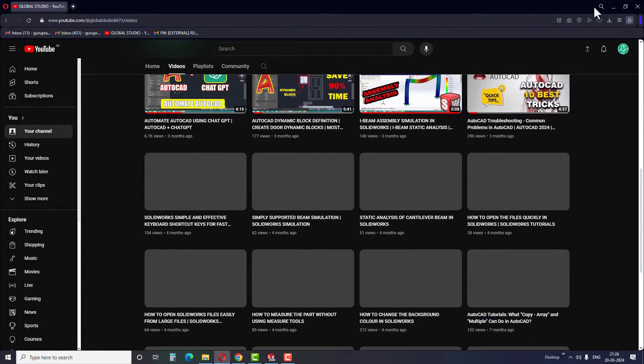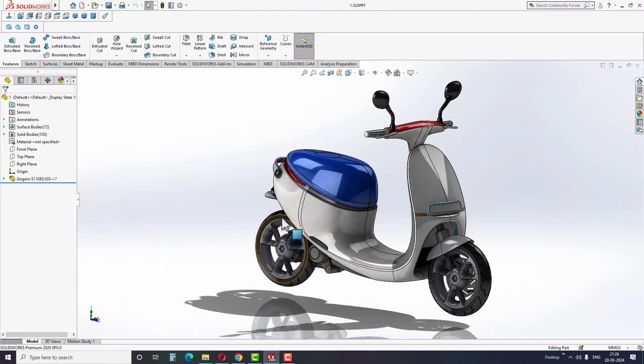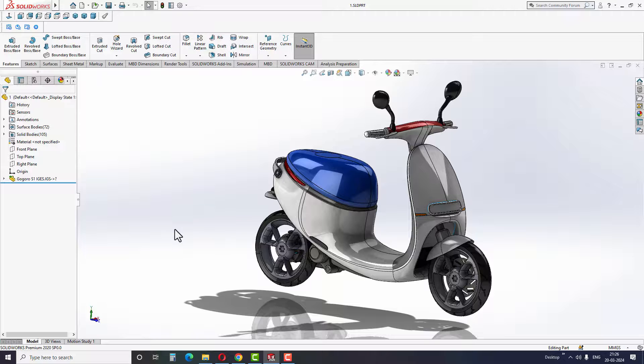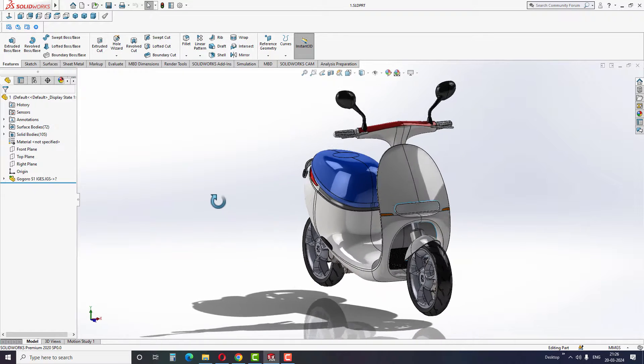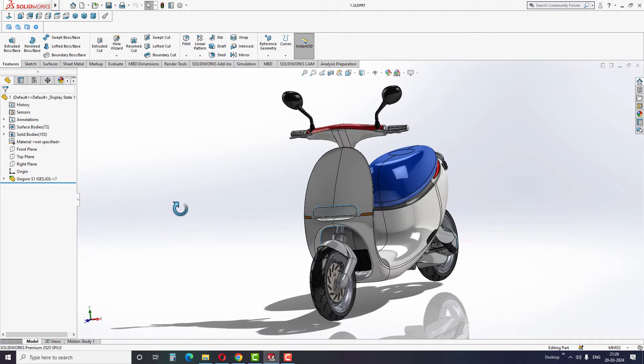Hello guys, welcome back once again to the Global Studio YouTube channel. In today's video, we will learn how to enable the RealView graphics in SOLIDWORKS.